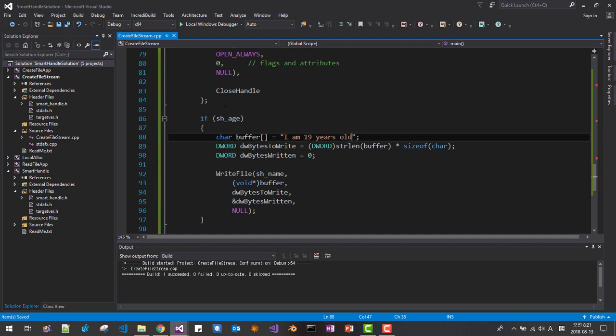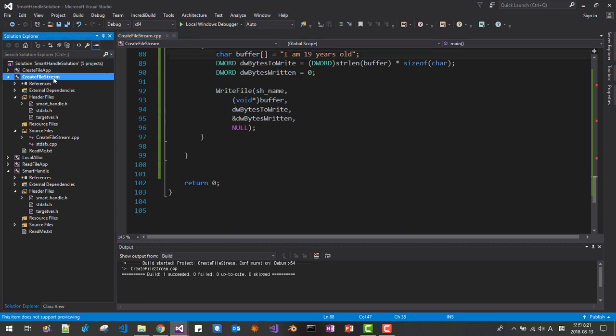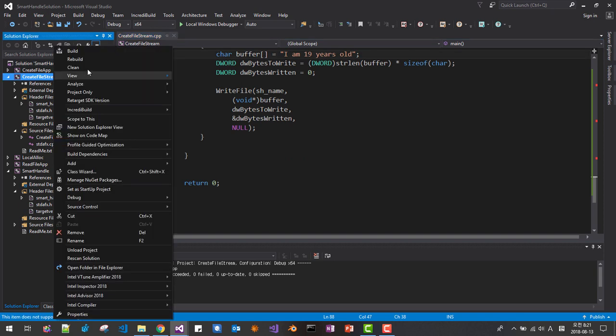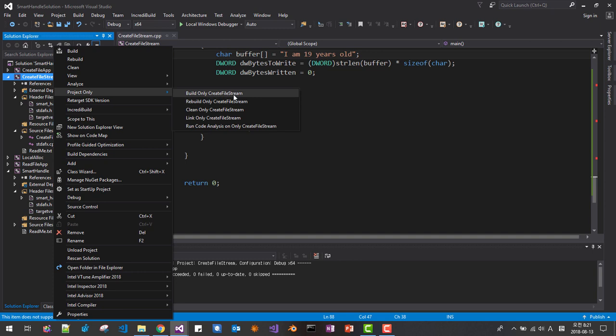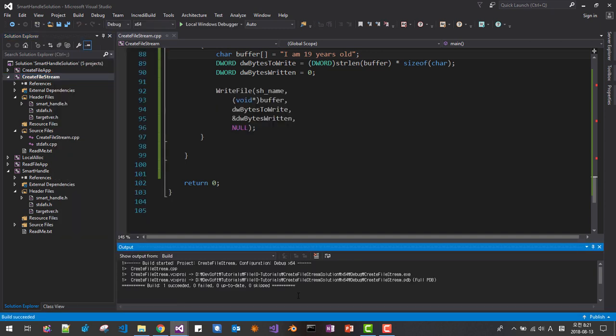Okay so let's compile, right click, build. It build successfully.